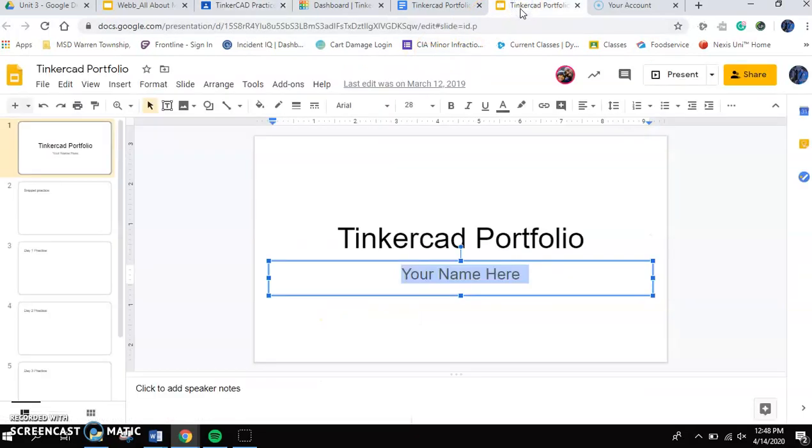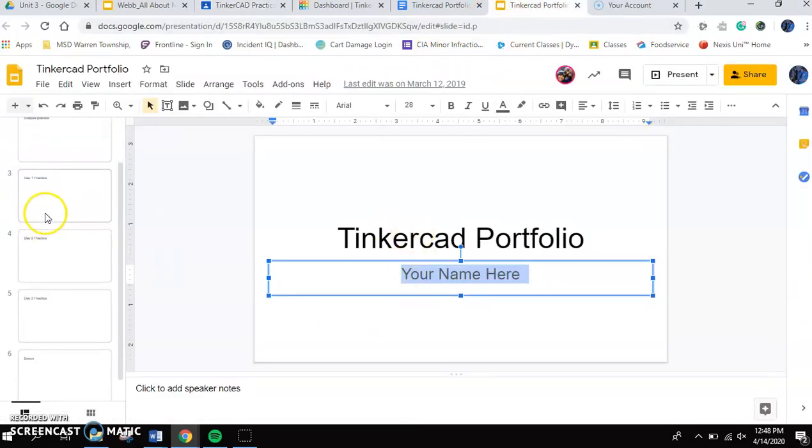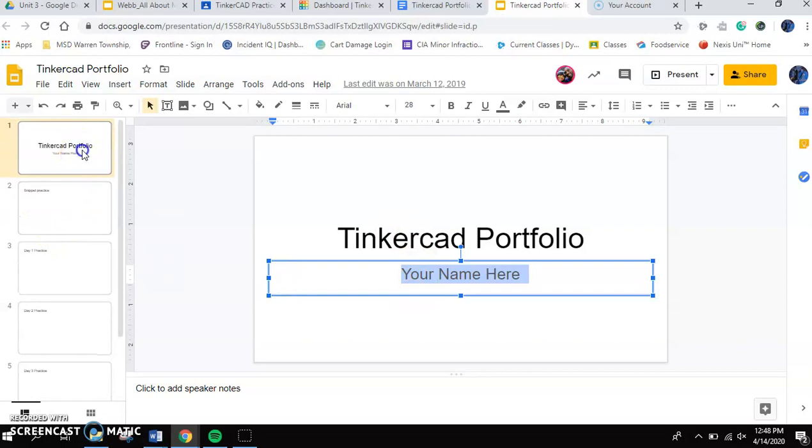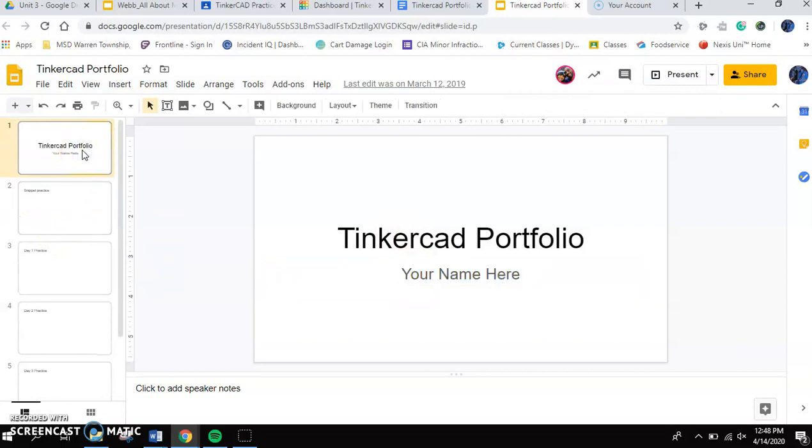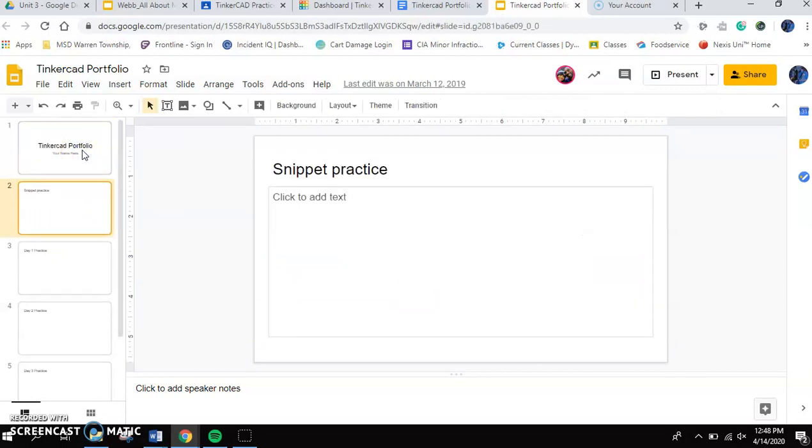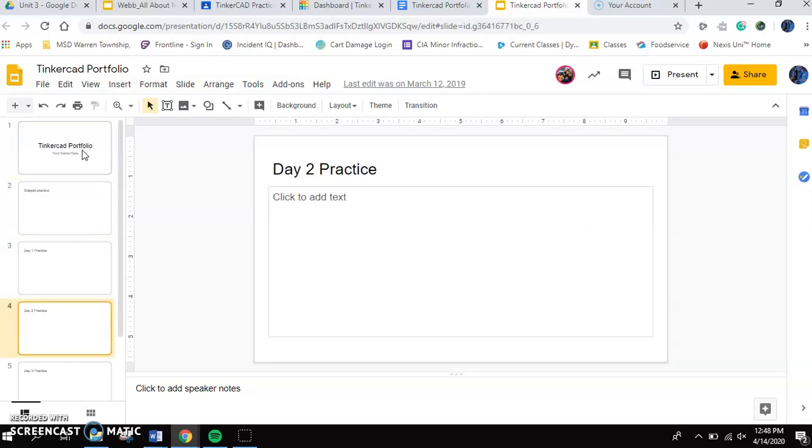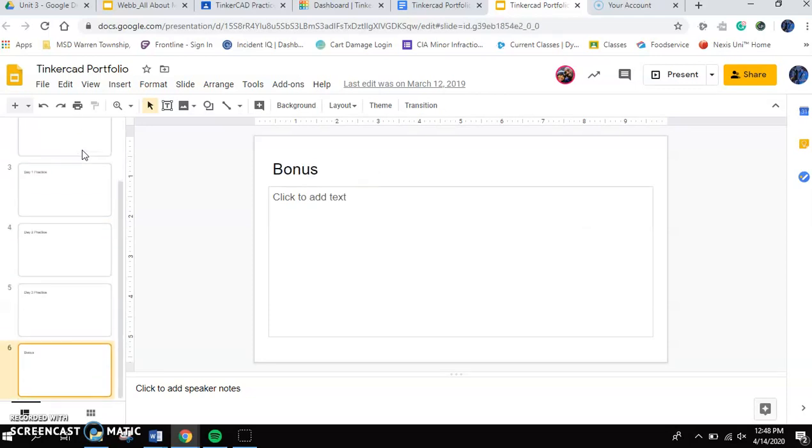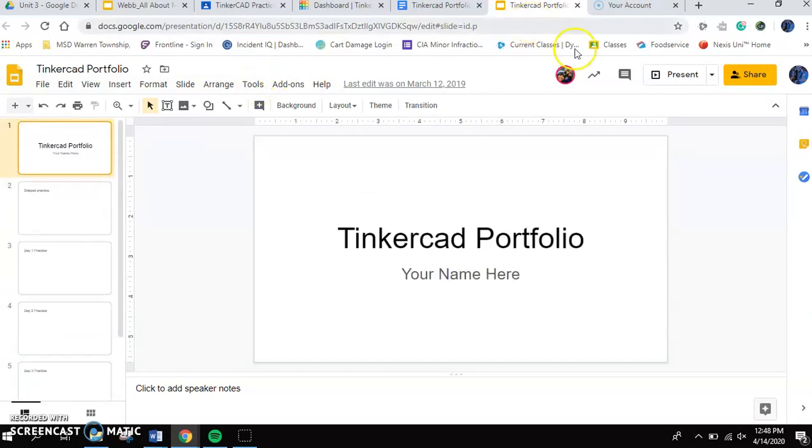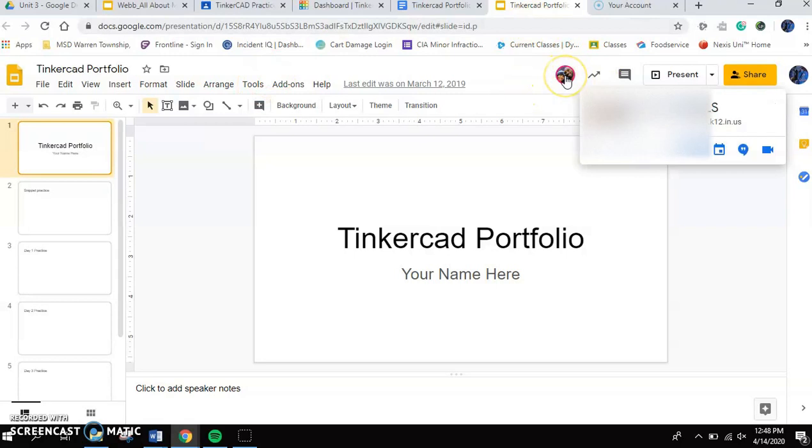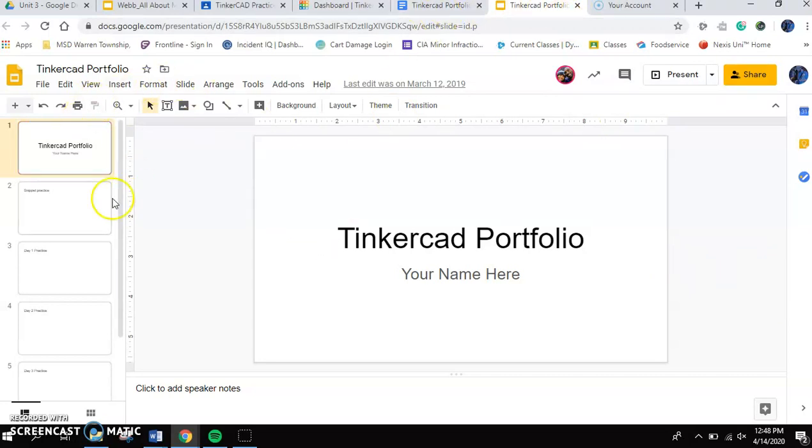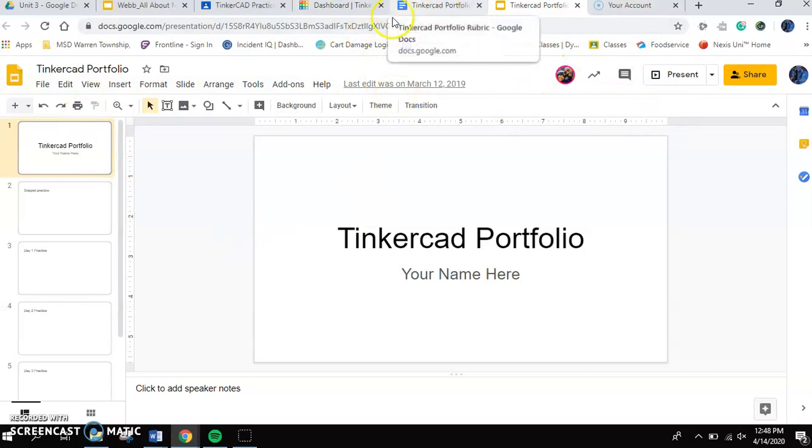So what this portfolio is, is it's a slide presentation. And all the portfolio is, is a place where you can put your work. So you see that you have a slide called snippet practice. You have a slide called day one practice, day two practice, day three practice, and so on and so on. And so that's going to give you that ability to take a look at that portfolio and add some things on there.